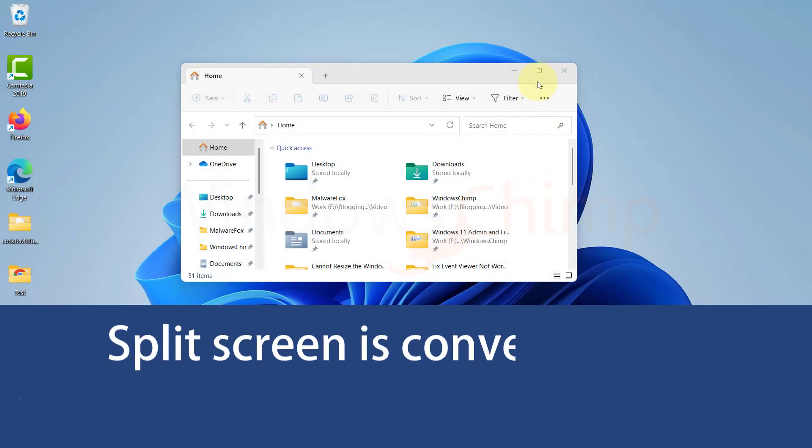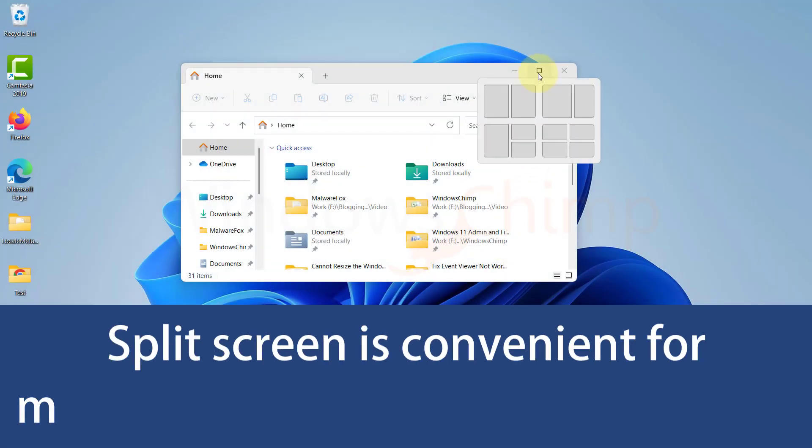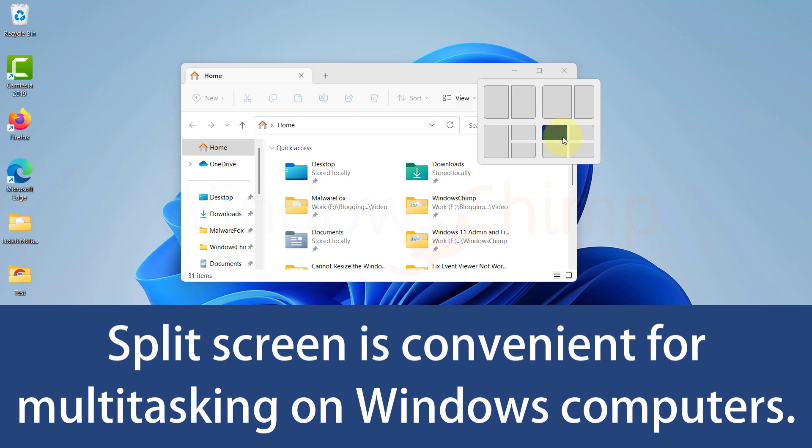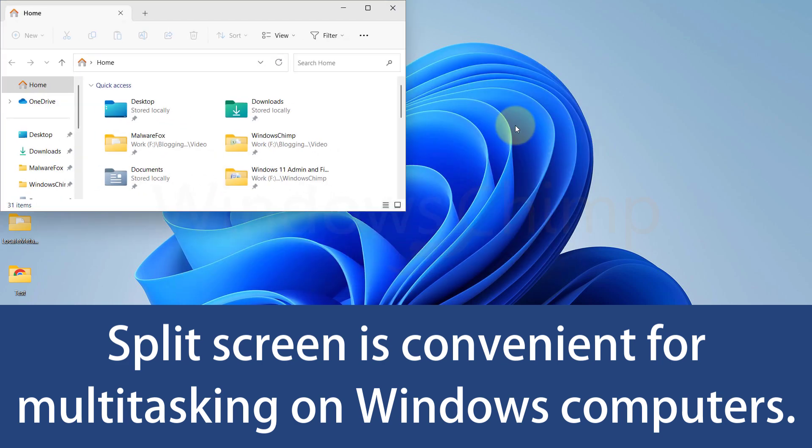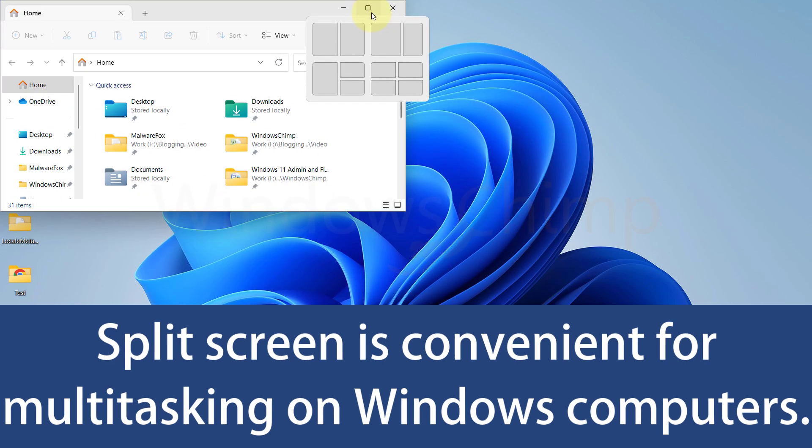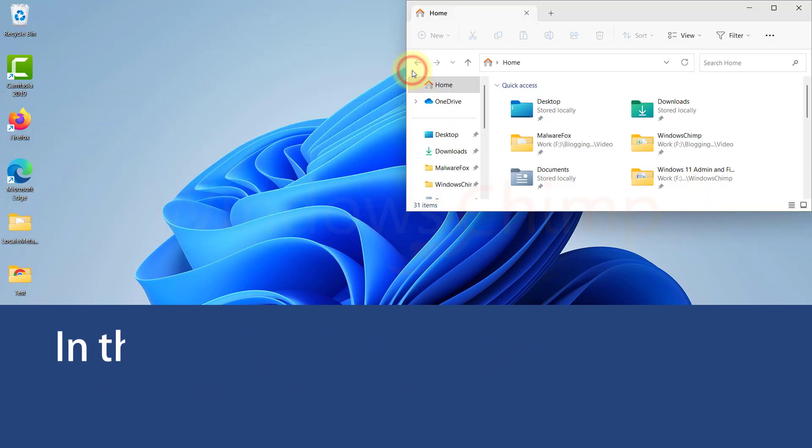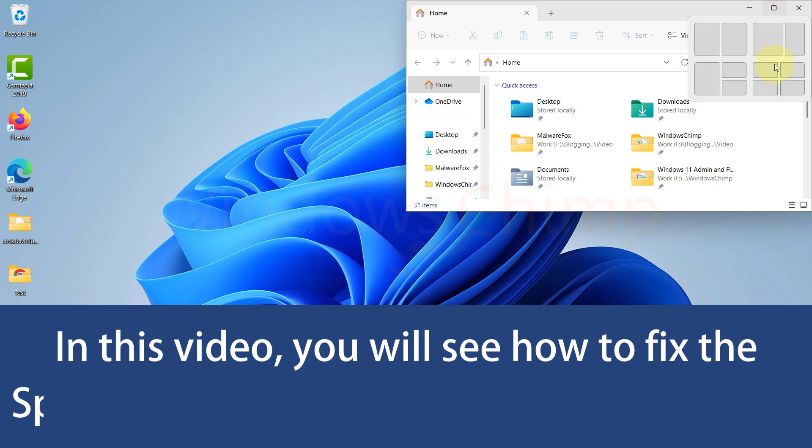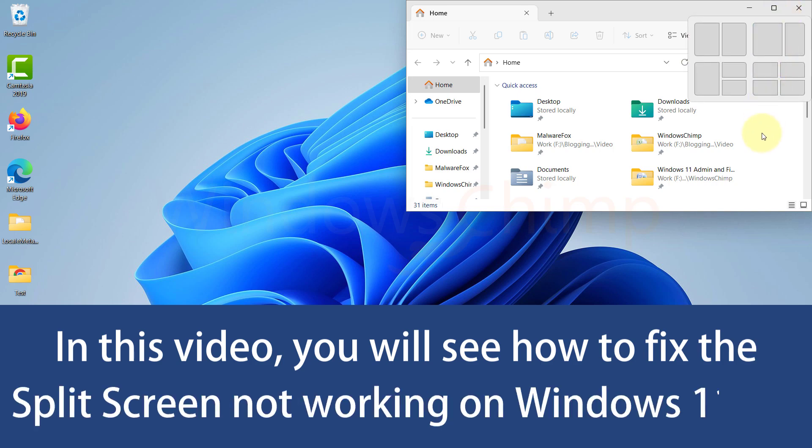Split-screen is convenient for multitasking on Windows computers. If this feature is not working, it will cause a great inconvenience to you. In this video you will see how to fix the split-screen not working on Windows 11 PC.